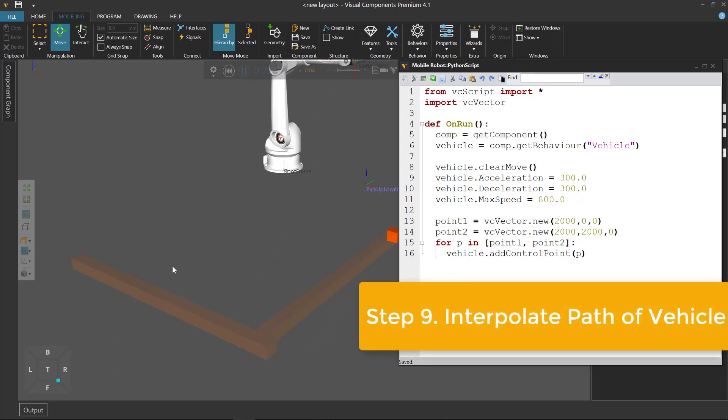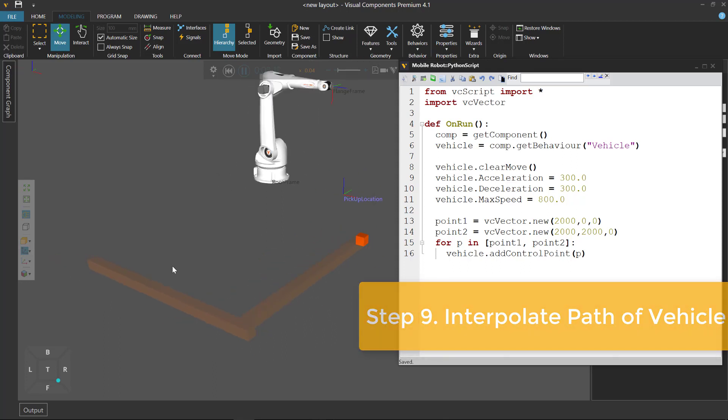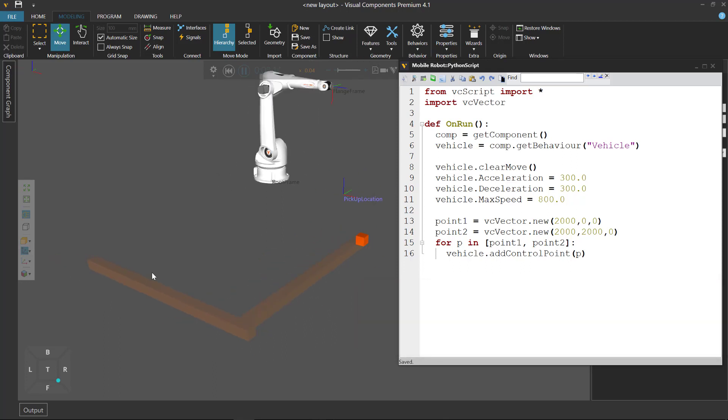Now by default the interpolation of the vehicle's path is zero. That's why you have a linear motion to point one and a linear motion to point two.